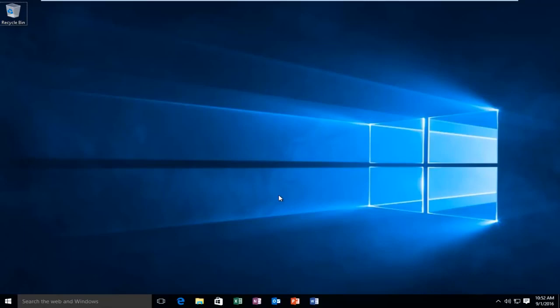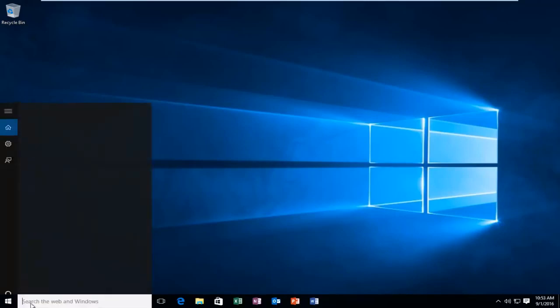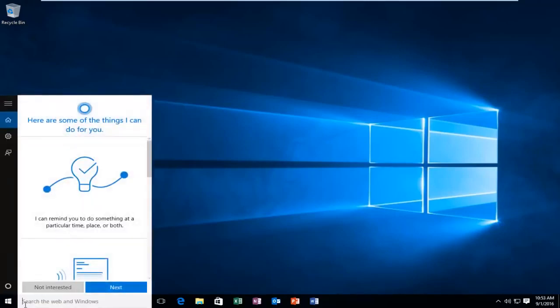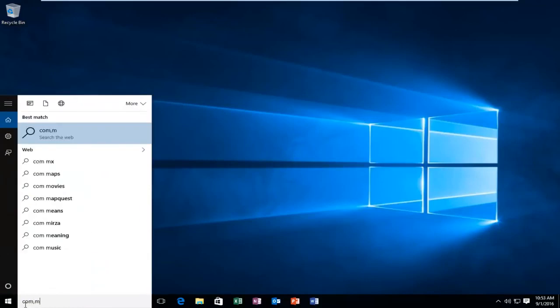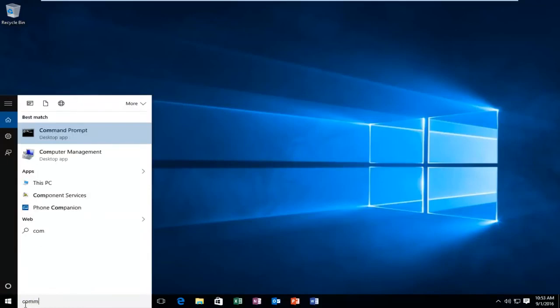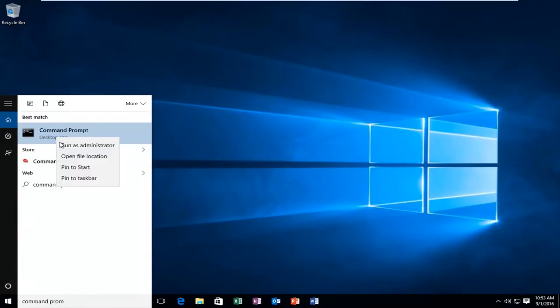In order to launch the SFC scanner, what we want to do is head over to our search, type in command prompt, right click on it, and then left click on run as administrator.